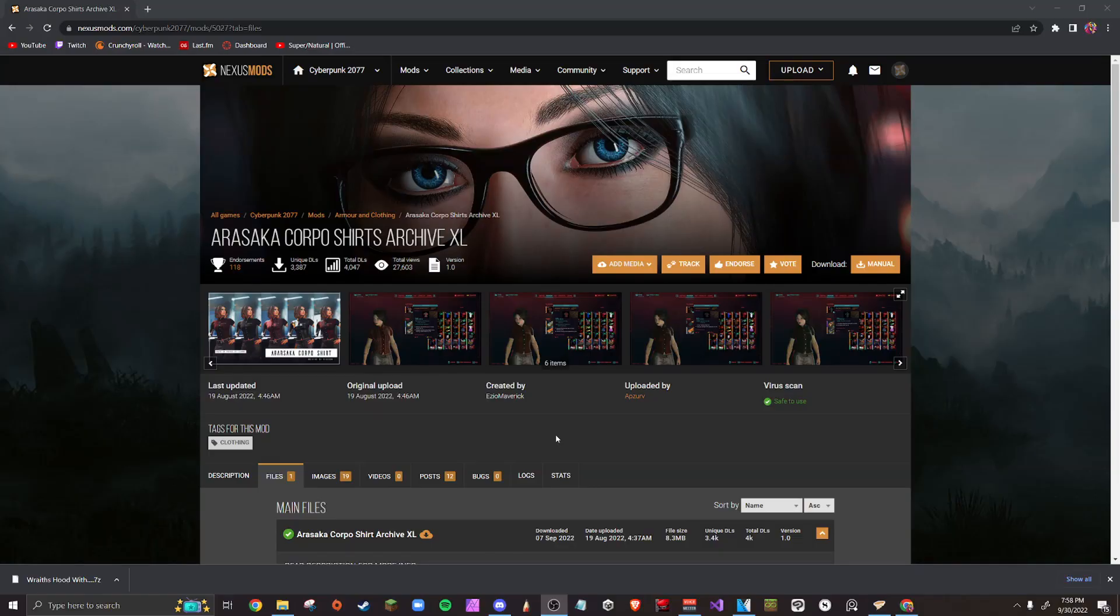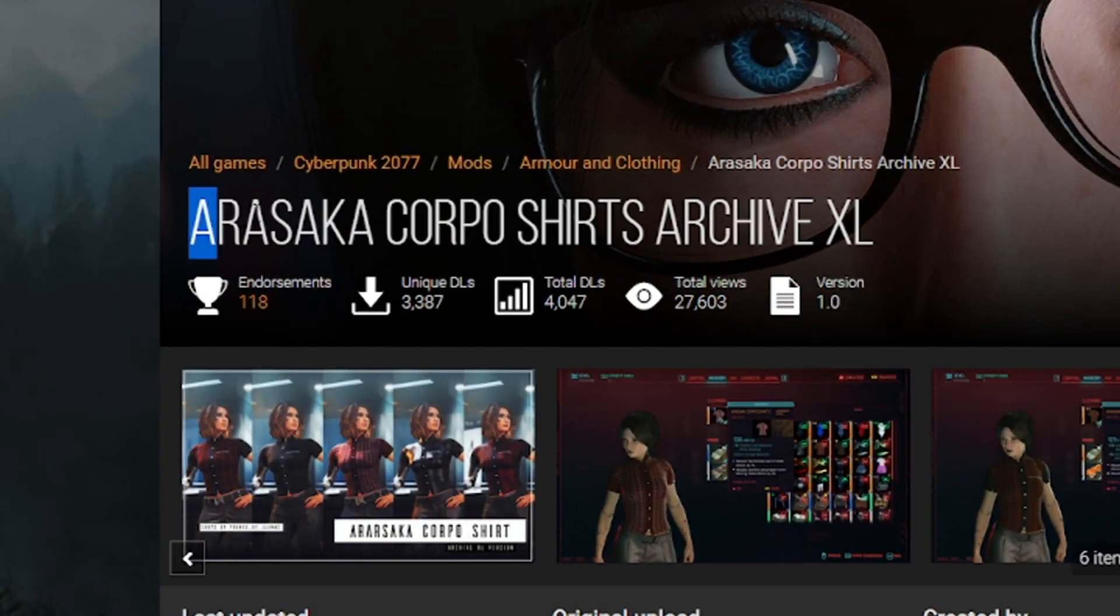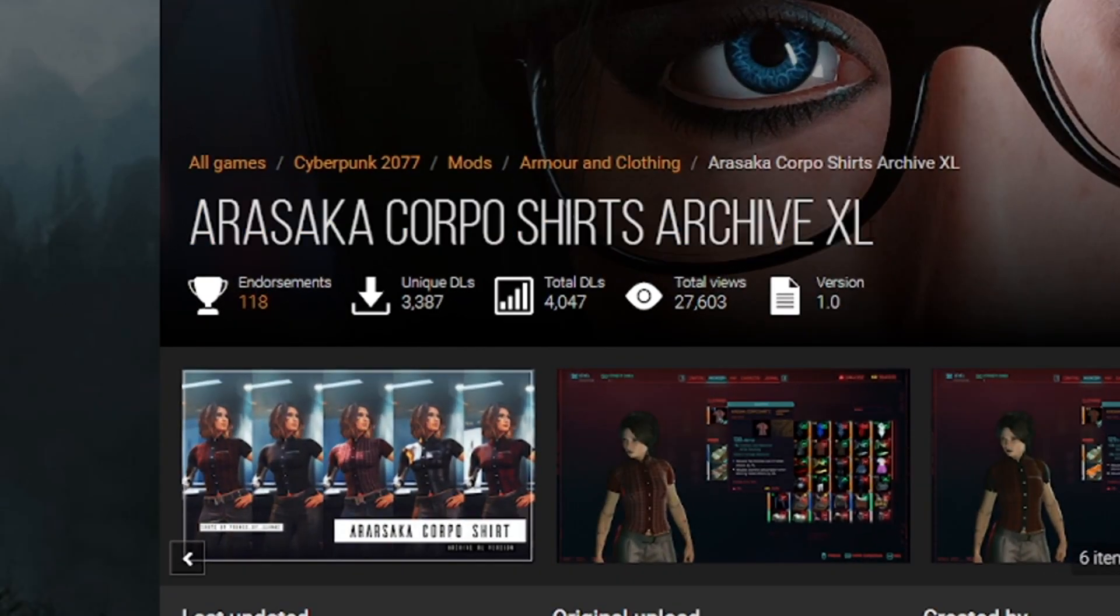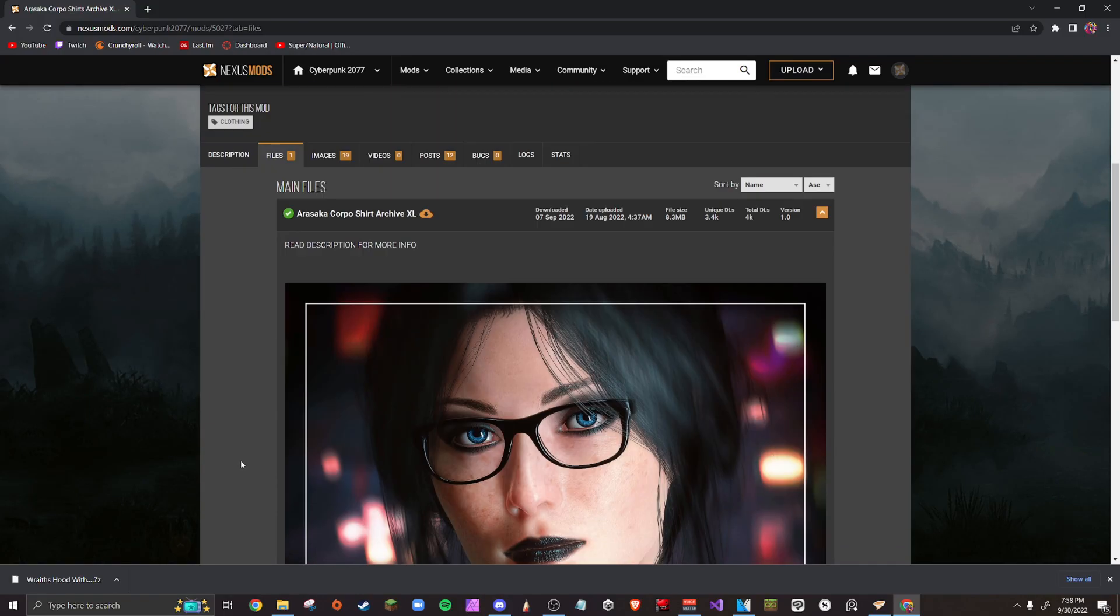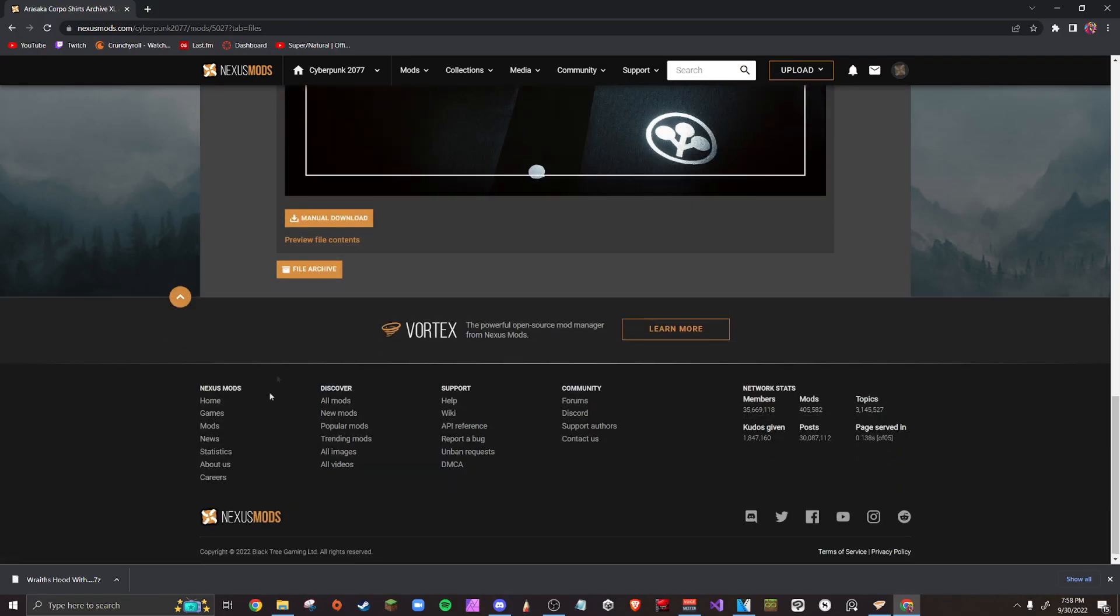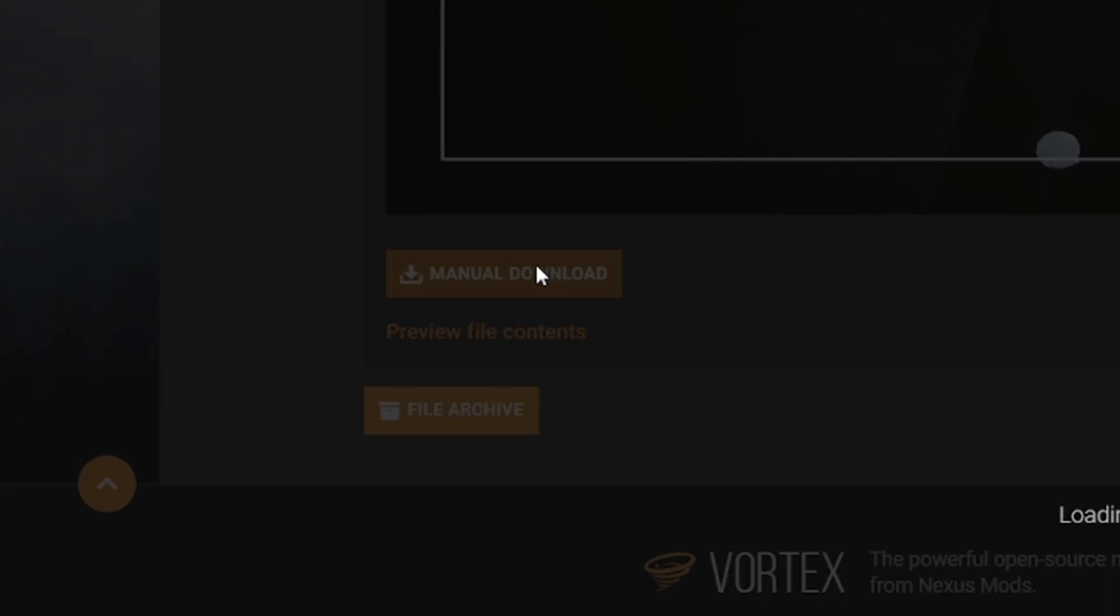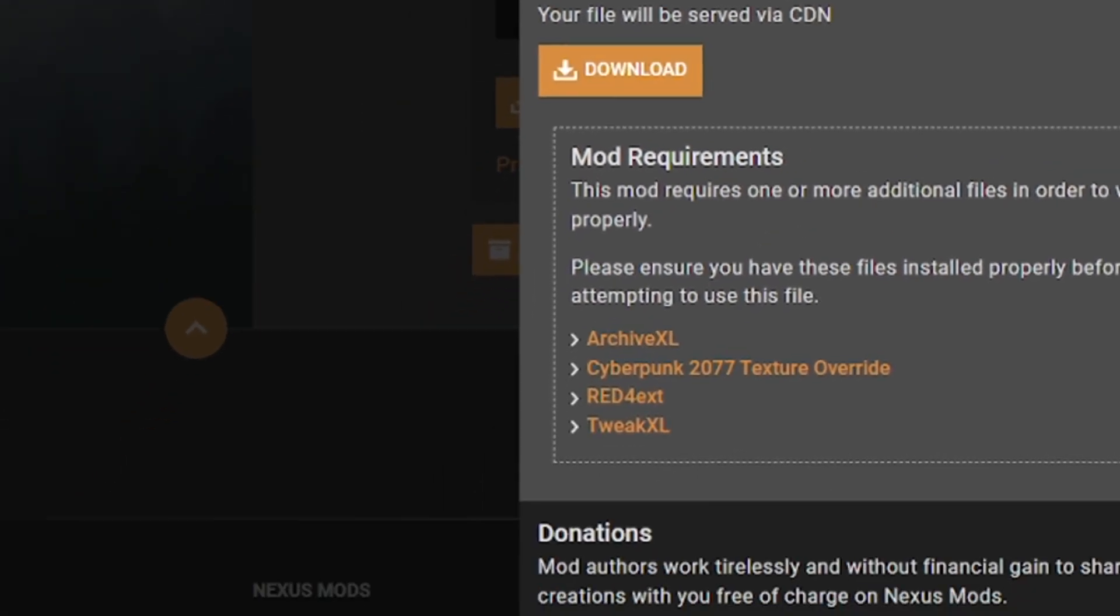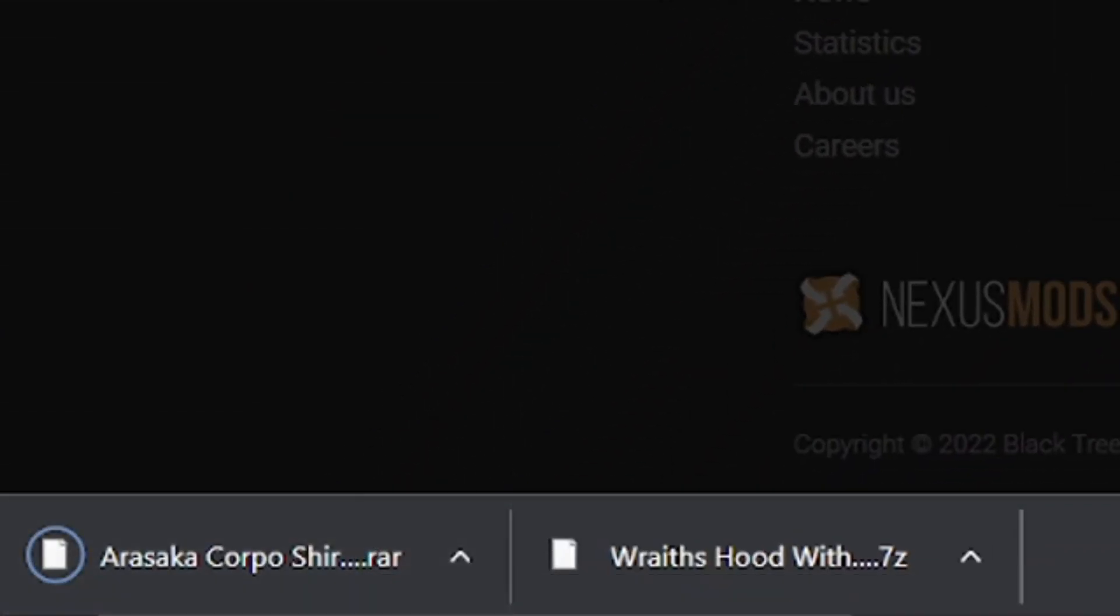Now after you've downloaded your first mod, you may want to go and get more. But you might come across a problem. Here we are on the Arasaka Corpus Shirts Archive XL, just a random clothing mod that I found on the Nexus Mods page. If you scroll all the way down you'll see there's only a manual download option. Well, you're going to want to click manual download, click download, and you'll get a RAR file or a 7-zip file in the bottom left.